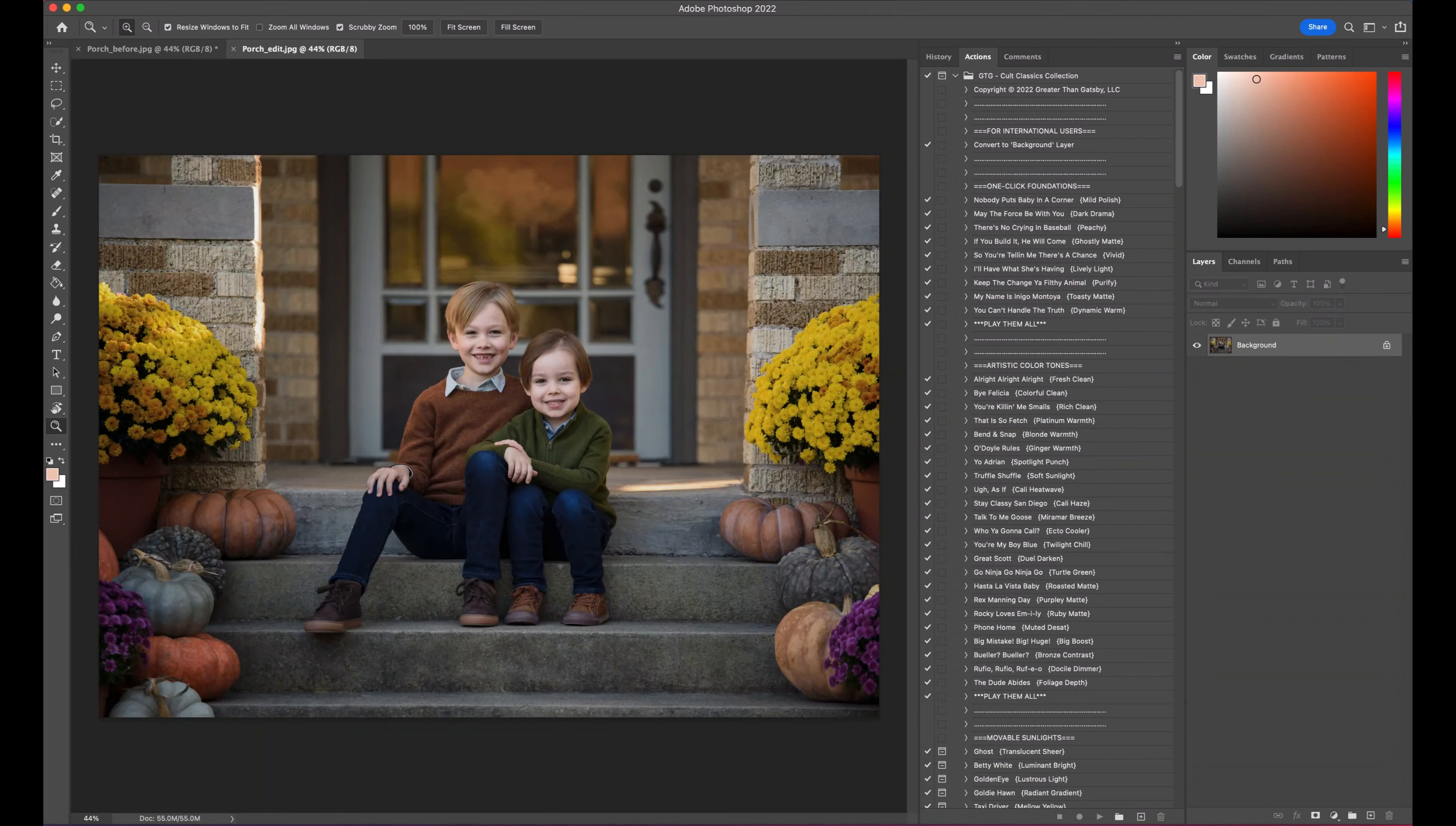Hi, this is Joshua with Greater Than Gatsby, back to do another edit for you, and this time with a brand new action set.